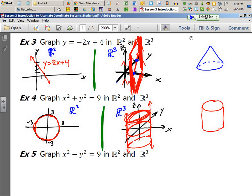A true cone in mathematics has two nappes. What you hold as an ice cream cone is a truncated version. By definition, a cone is formed by taking a line and swinging it around in a circle — it's a set of points formed by a line rotating around an axis. Since lines go on forever, technically the double-cone image is the correct mathematical cone.